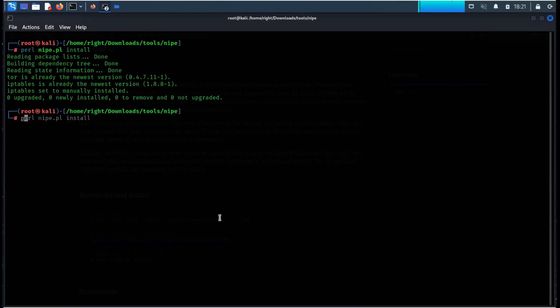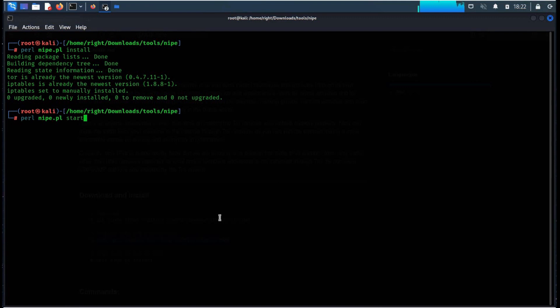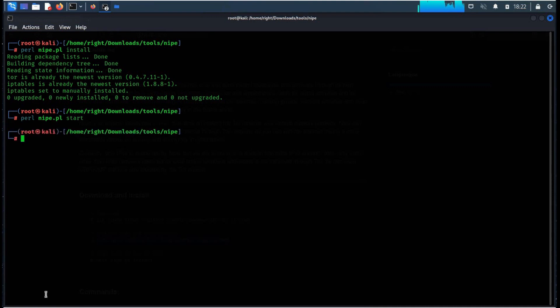To start, simply type perl nipe.pl start. No error, type is working properly now. To check status, type perl nipe.pl status.